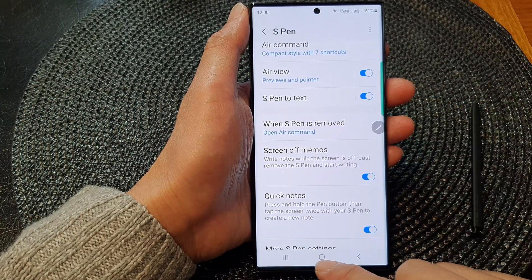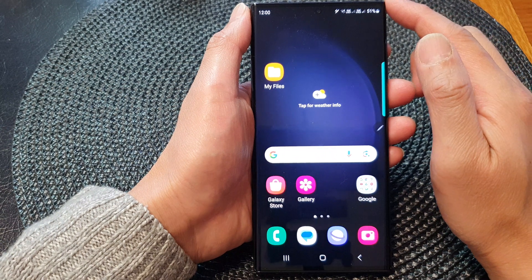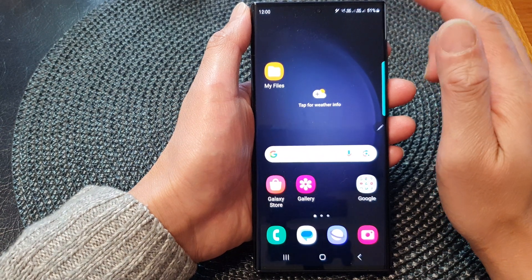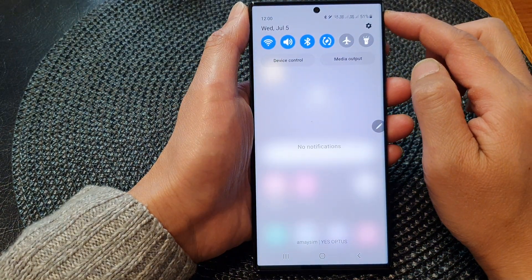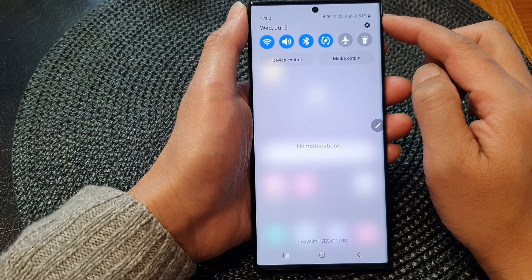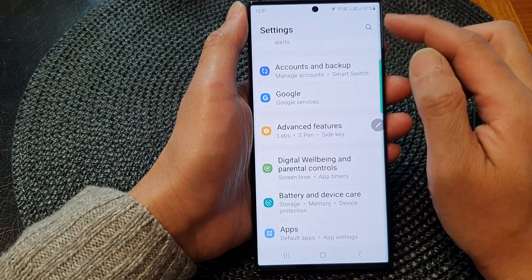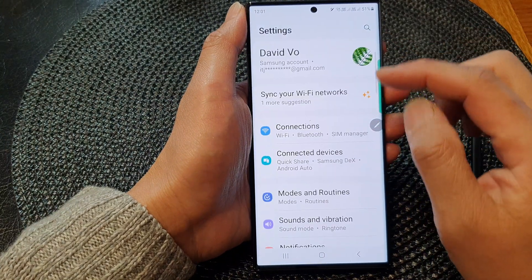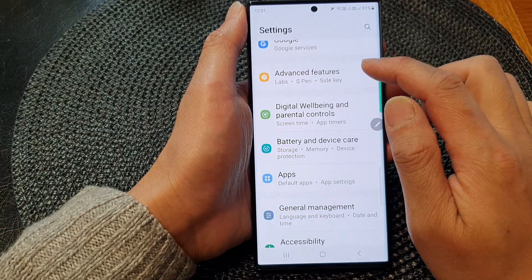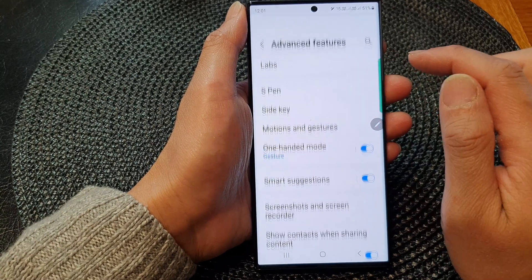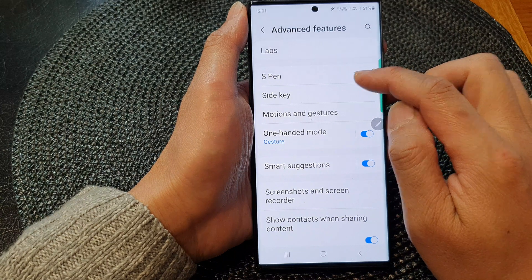First, tap on the home button to return back to the home screen. From the home screen, swipe down at the top. Then in the quick settings panel, tap on the settings icon. Next, scroll down and then tap on Advanced Features, then tap on S Pen.